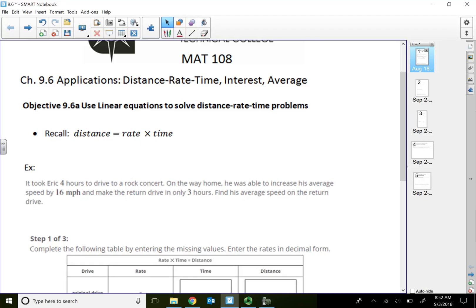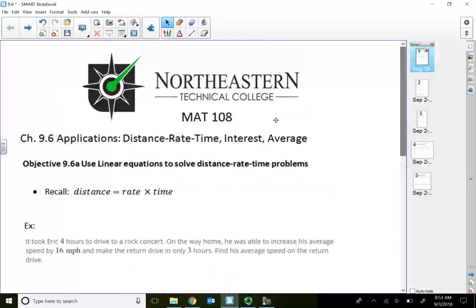Welcome to Celebrated Math 108. In this lecture video, we're going to talk about applications regarding distance, rate, time, interest, and average.